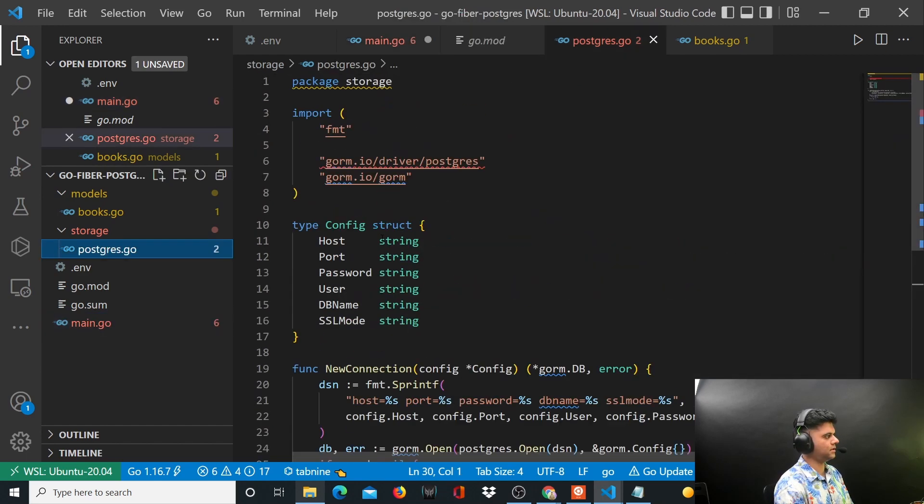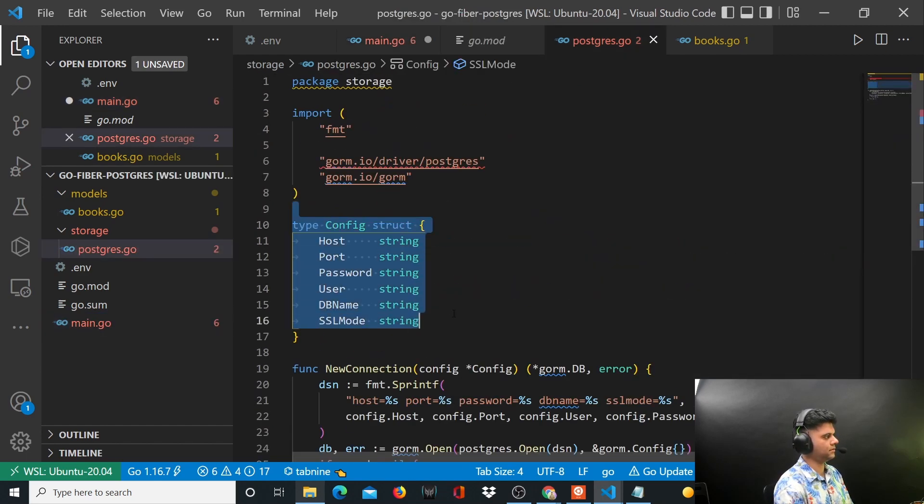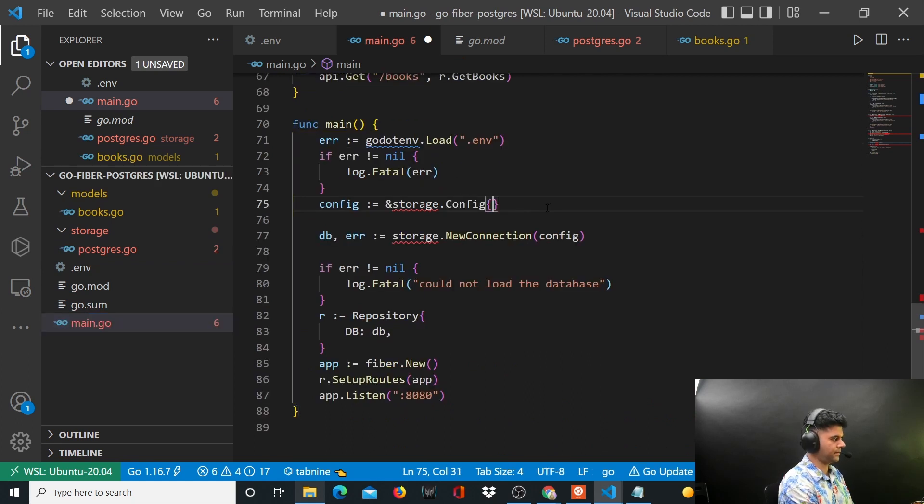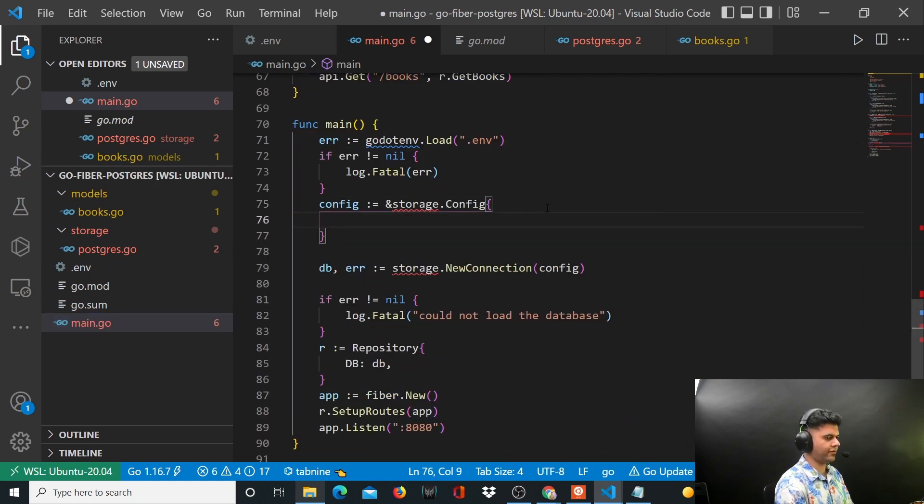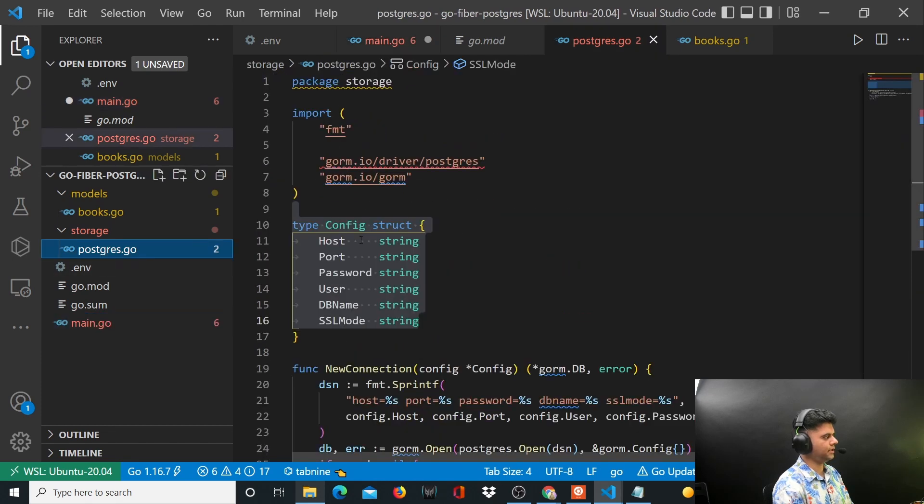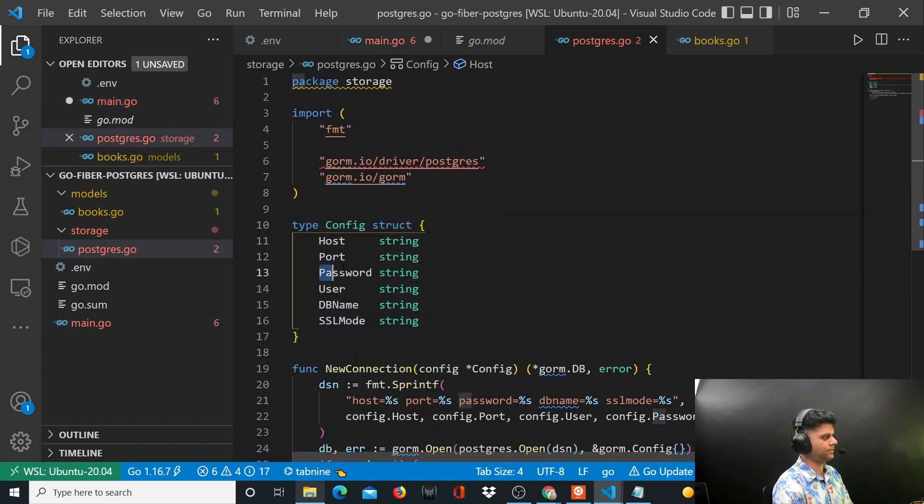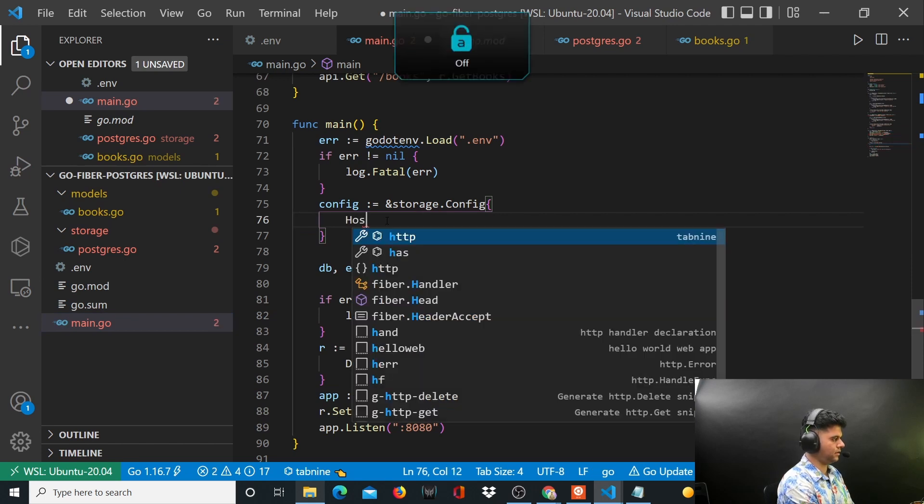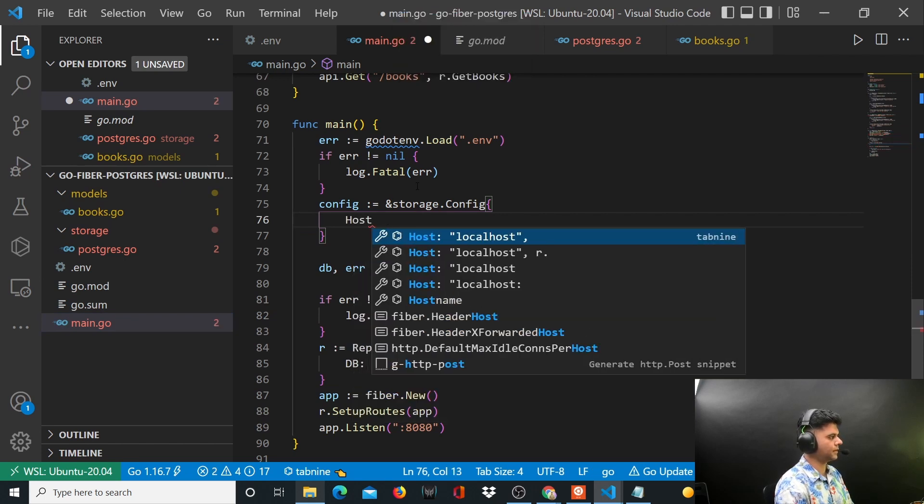Here we'll have to basically get the value of all the things - the host, port, and all of those things. So we'll say host, then we'll have our port, we'll have our password, our user, our SSL mode, and our database name.